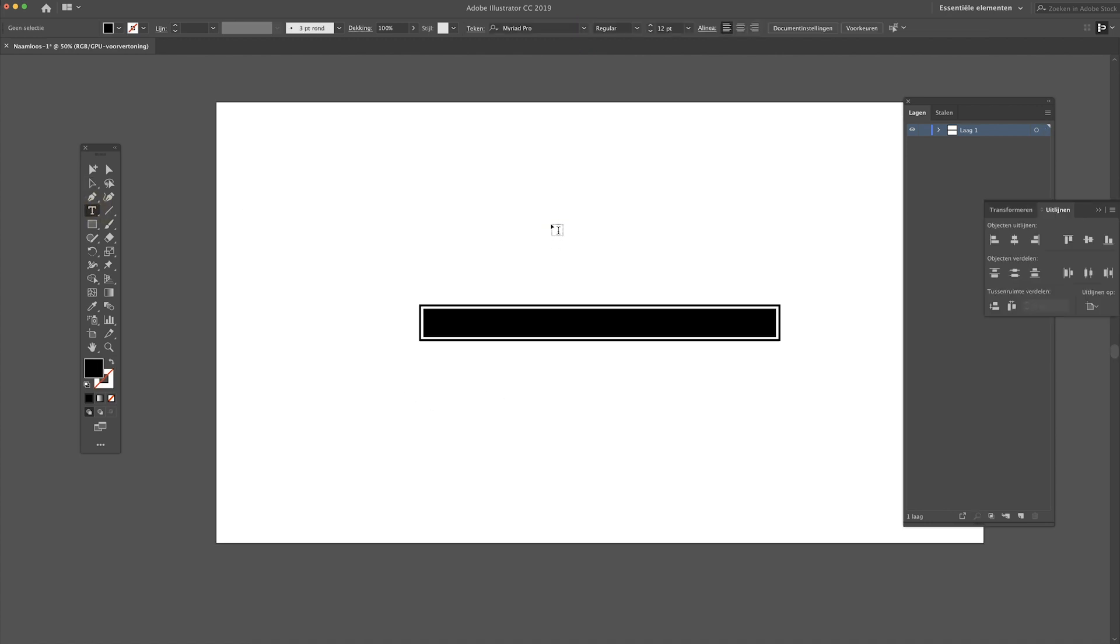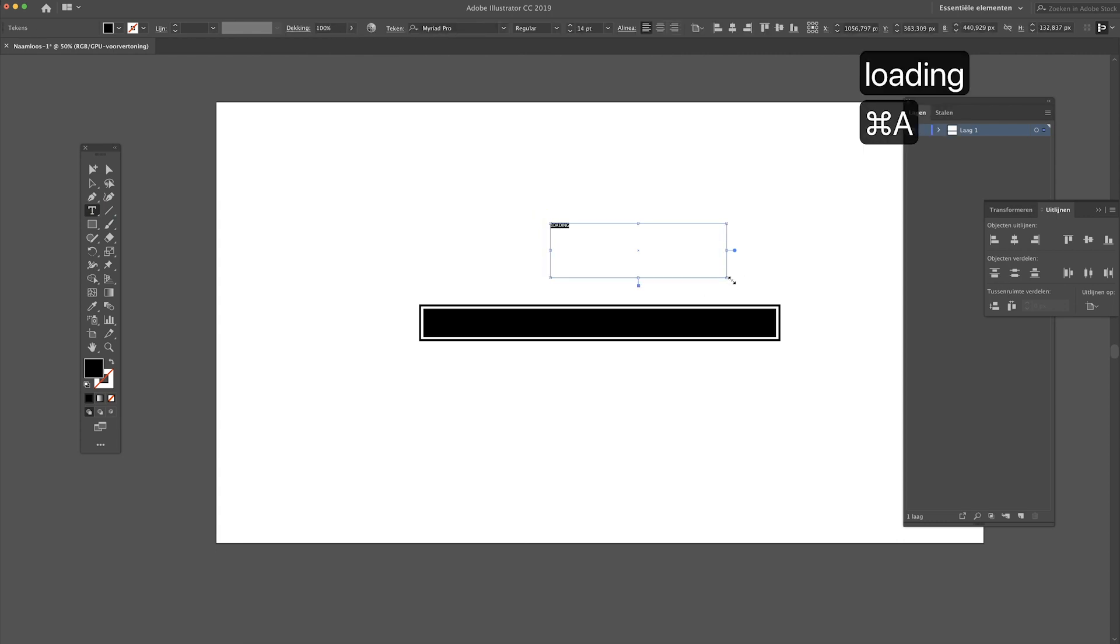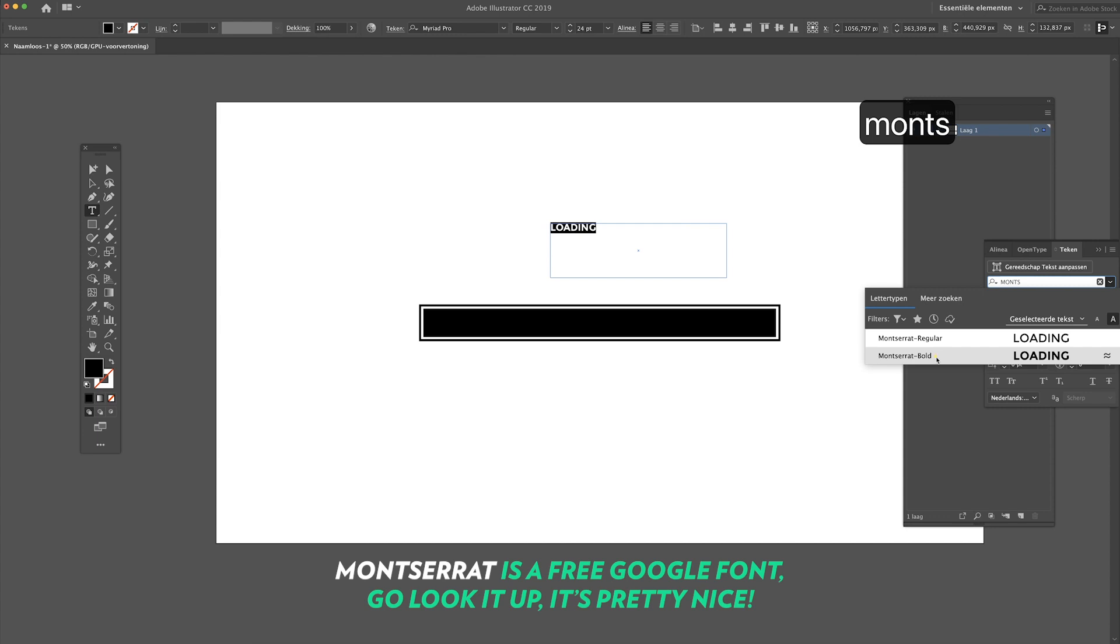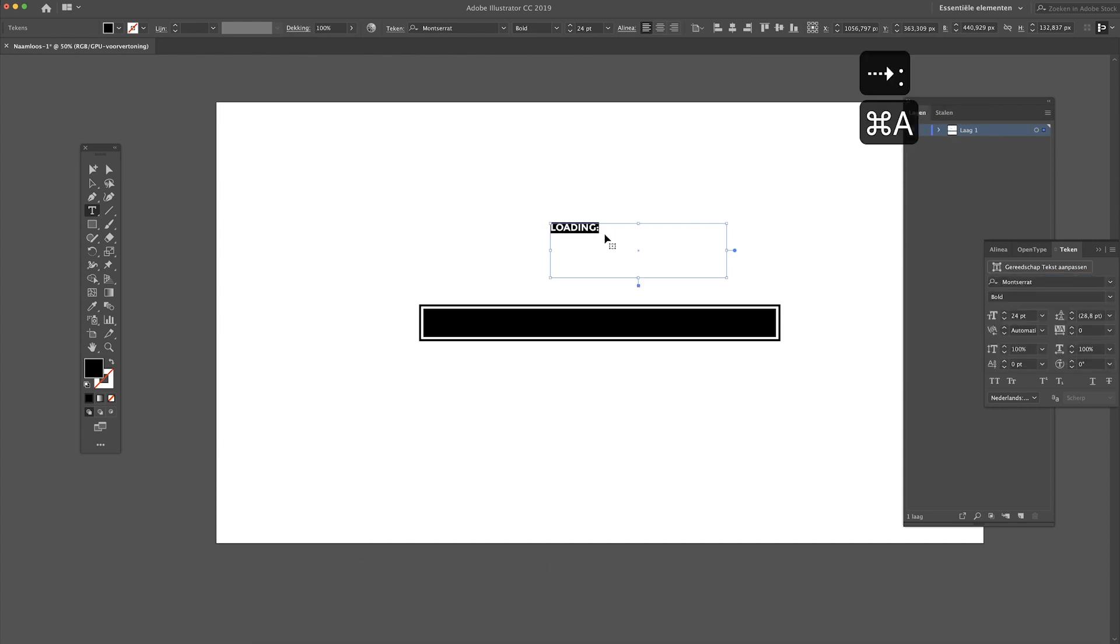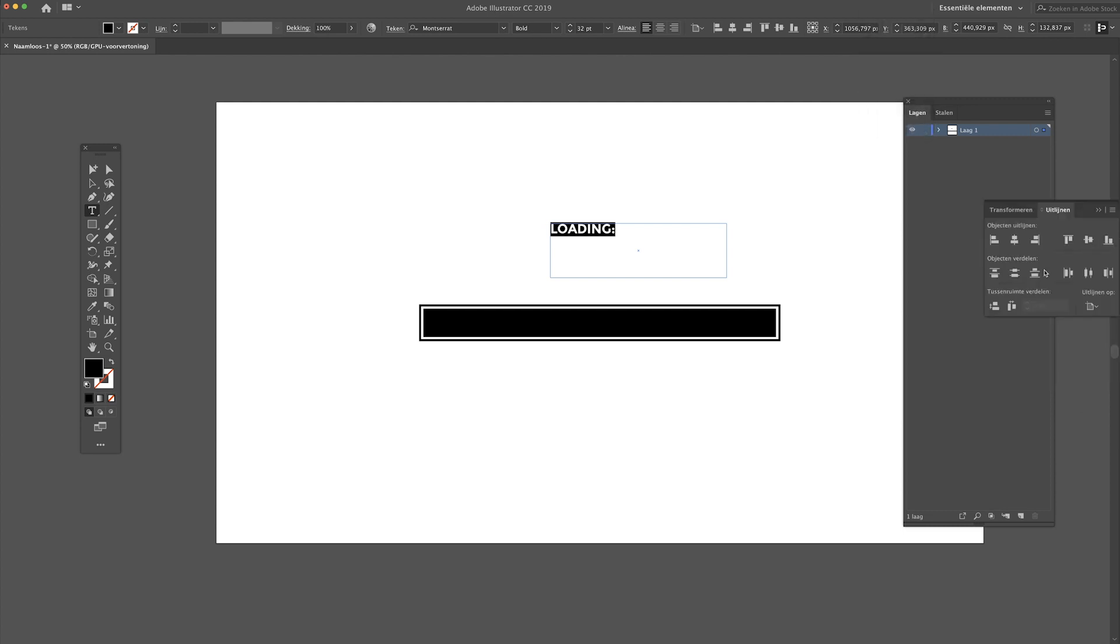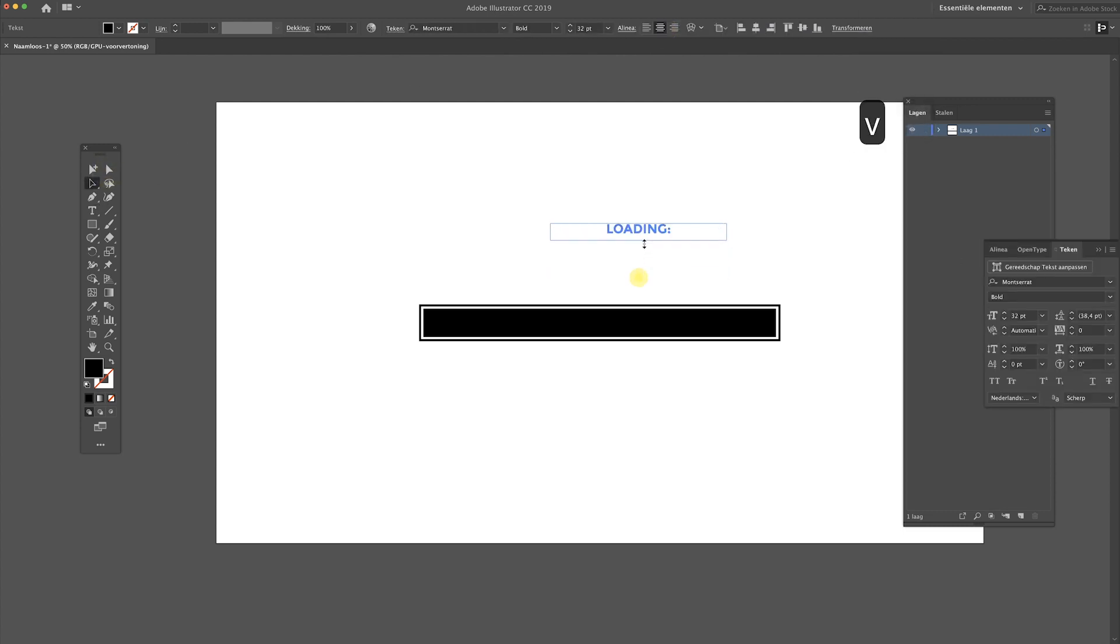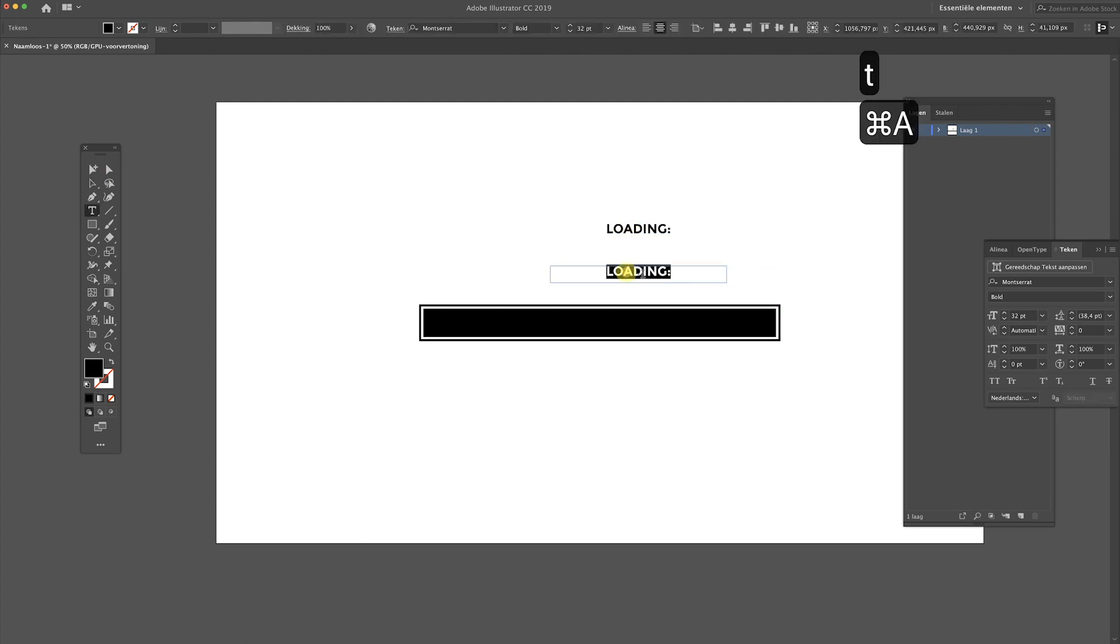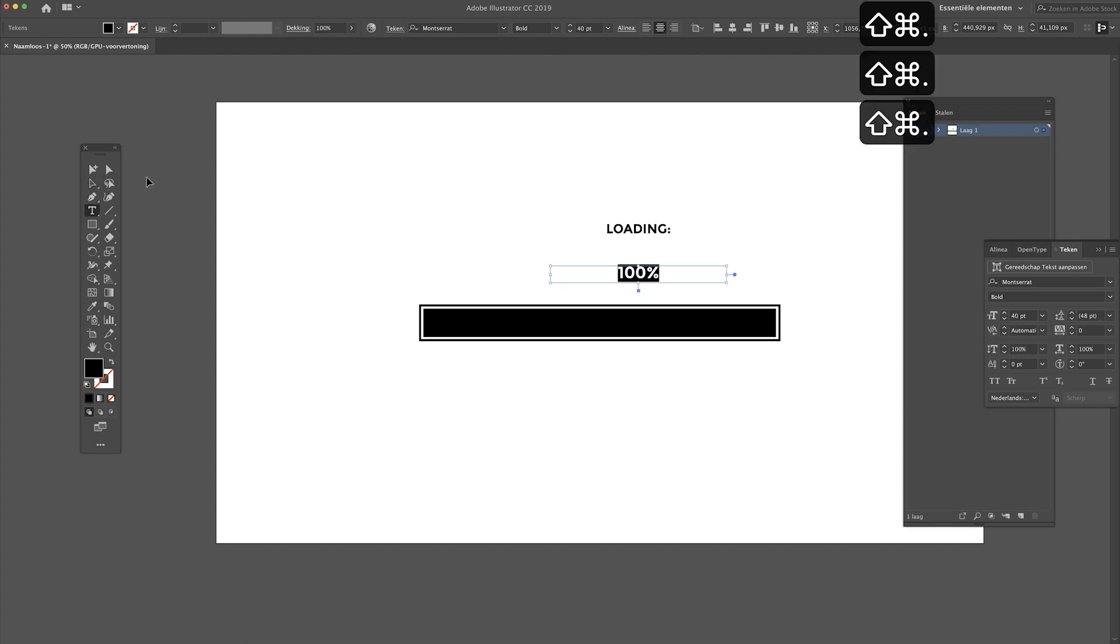Let's just align these parts a little bit, something like this should be fine. Now of course you want to have some text above it, so we have a little title over here that says loading. And of course we want a percentage, so let's just type in 100%. I probably want to scale it a little bit.